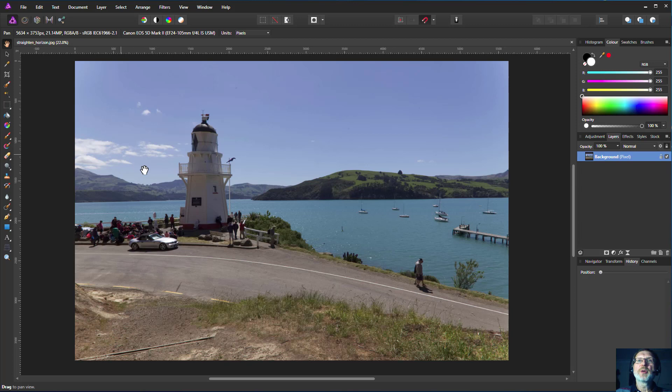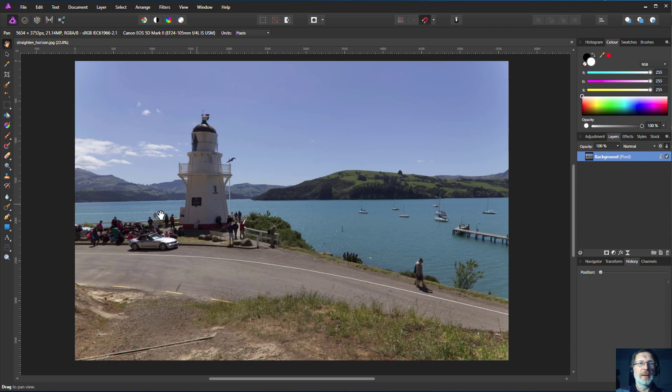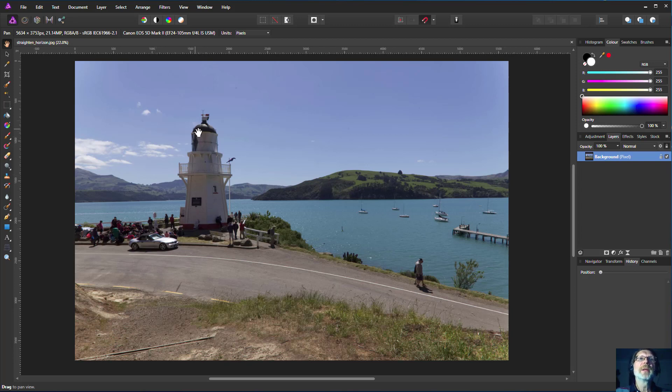Hi. Sometimes you have a picture that looks kind of okay, and the first thing we often do is look to see if we've got it straight. This looks nice and straight.